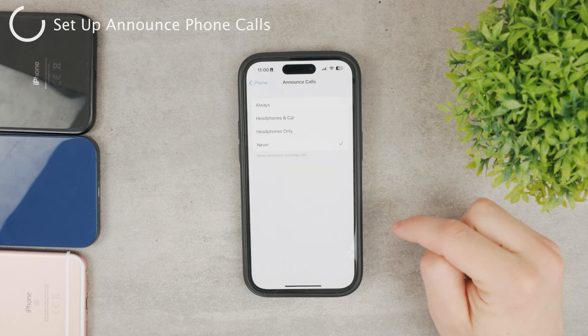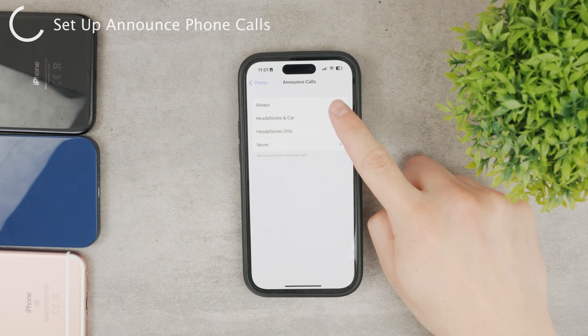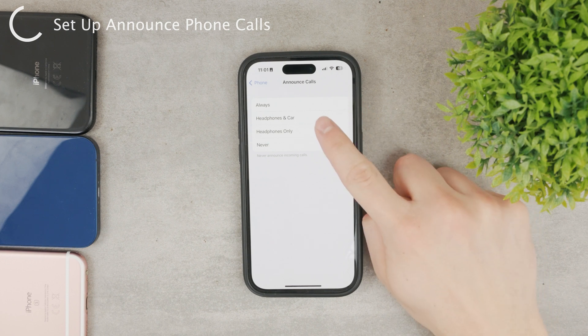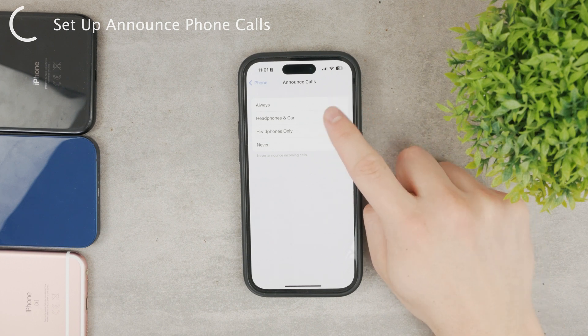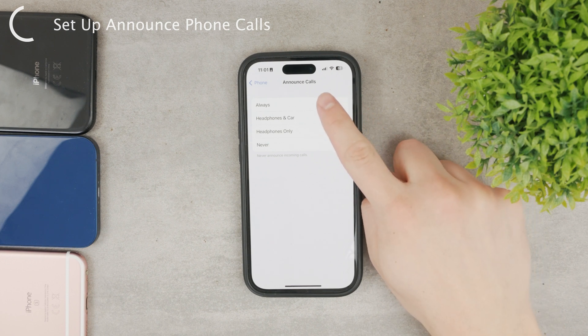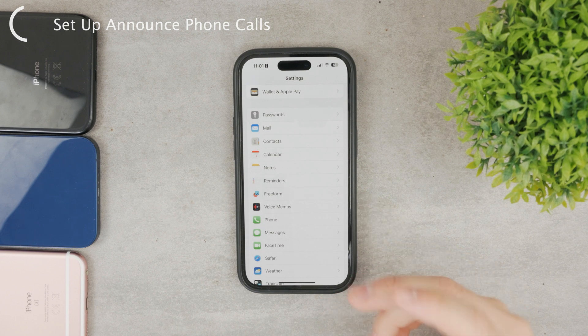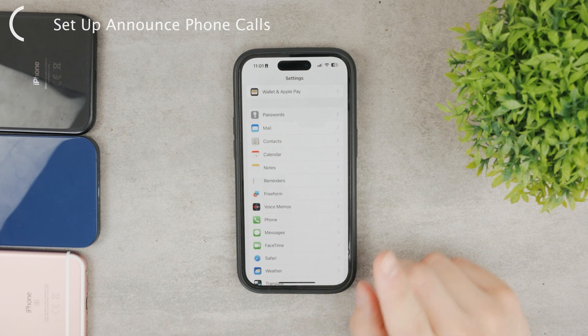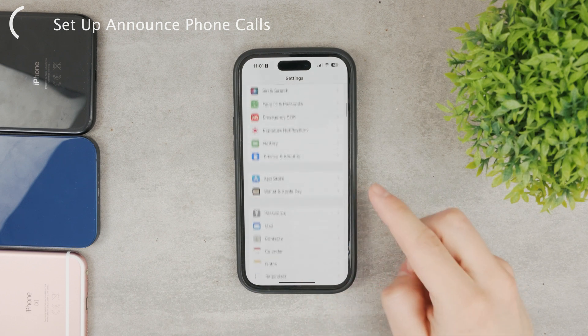For me it is set to Never. You can enable it either for headphones only, always, or headphones and car. After enabling it, Siri is going to announce your calls.